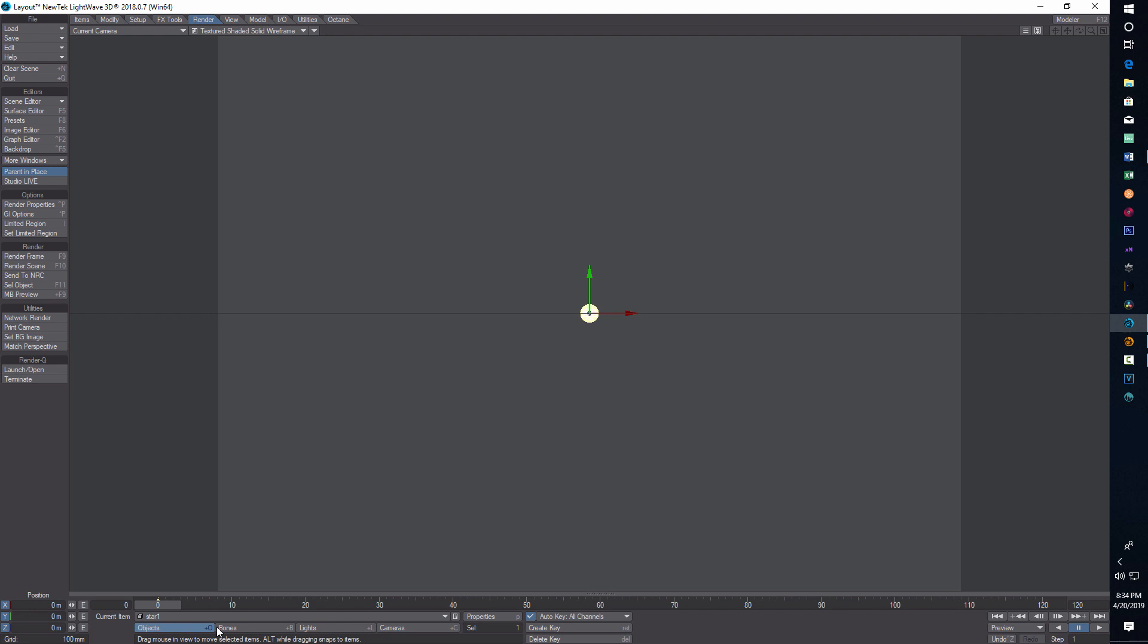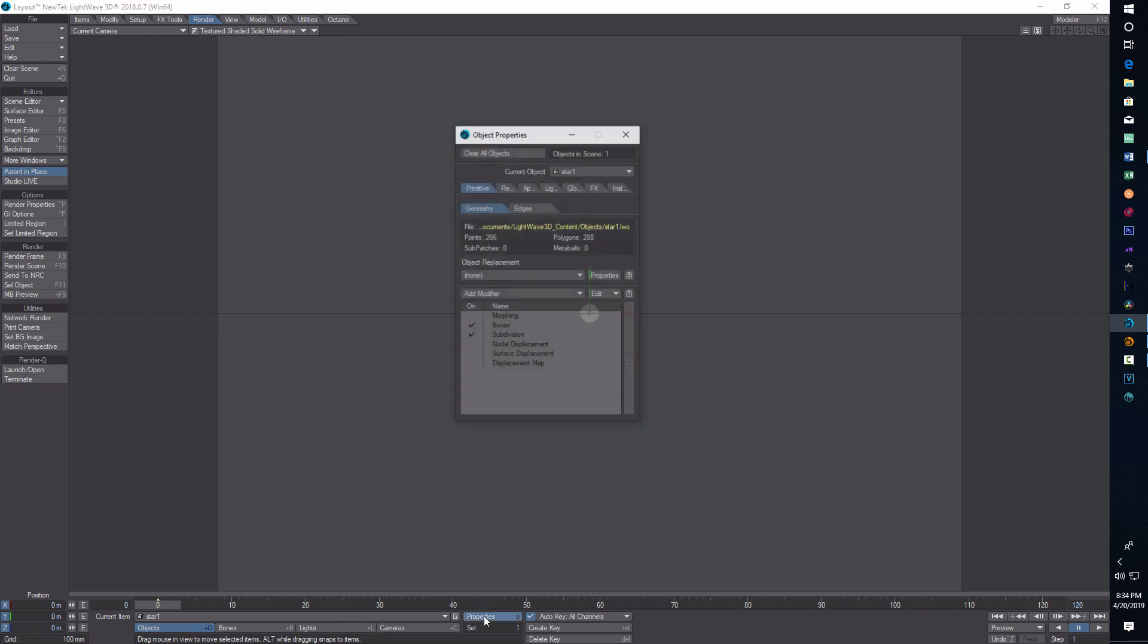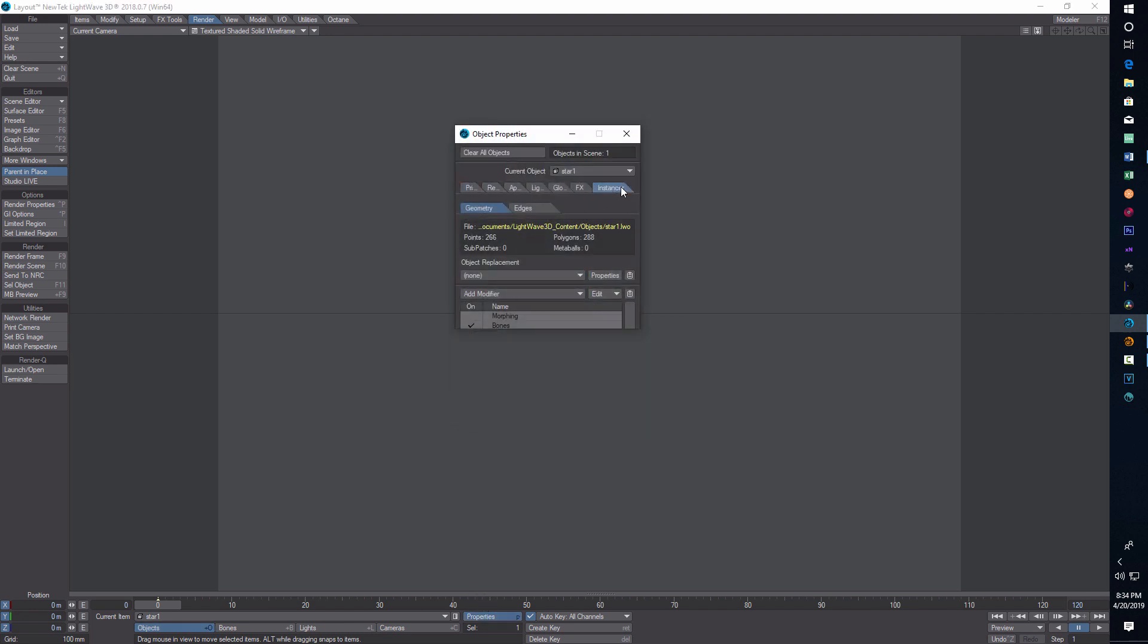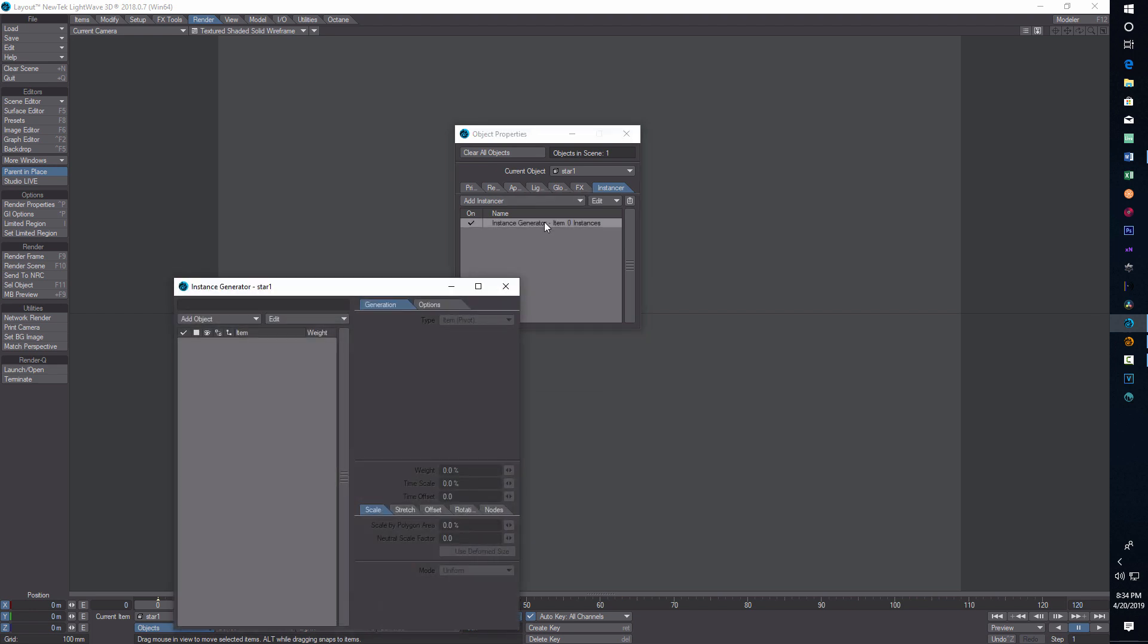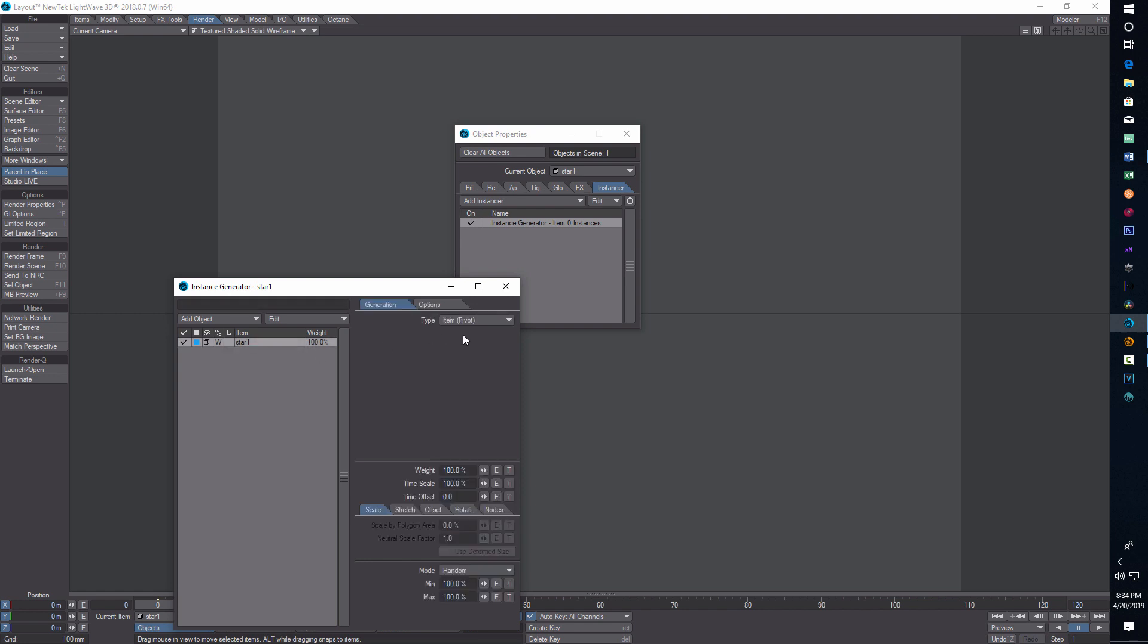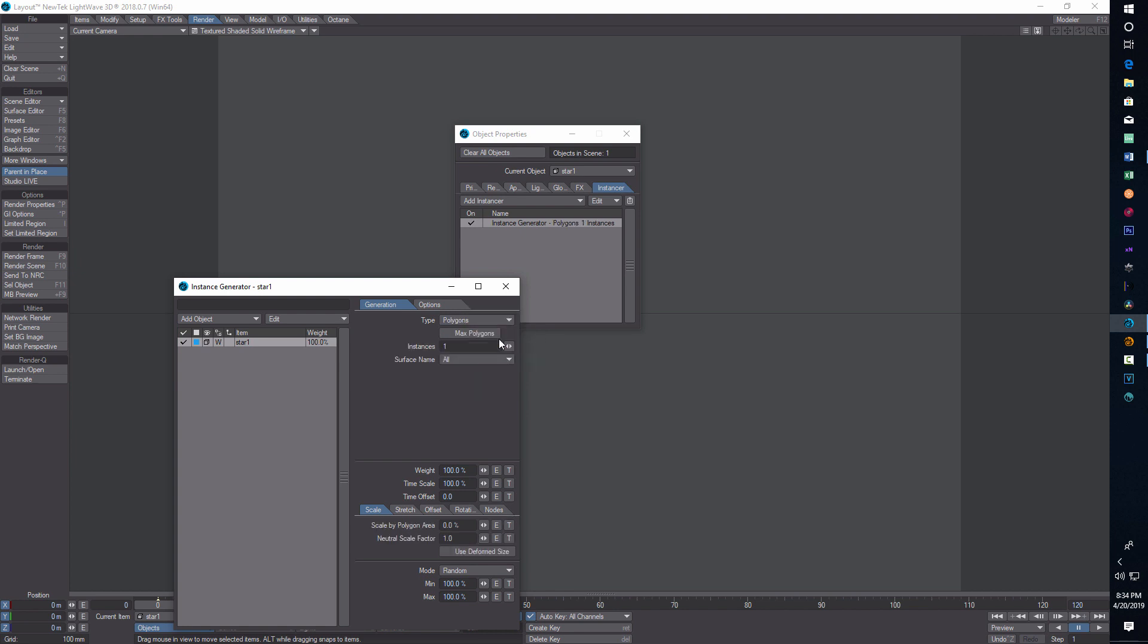Now we're going to make sure we're on the object, go to properties, and go to instancer, add instancer. Double click this, add object star one, double click that, and go to polygons. Under instances we're going to type 500.